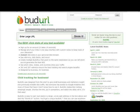Hi, Kerry Gantz here. What I wanted to show you is another program I just found called BudURL. Now, there's another program on the Newbie Phenomenon that has similar functionality called TinyURL.